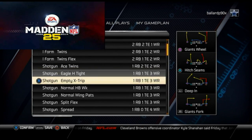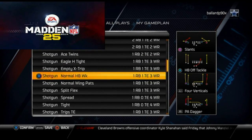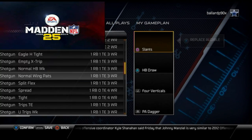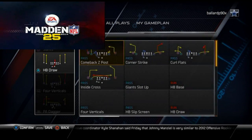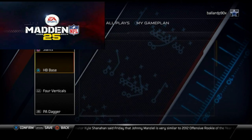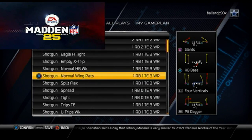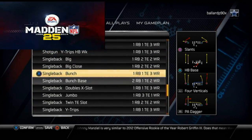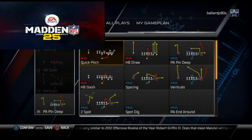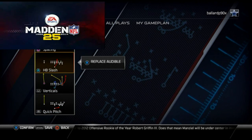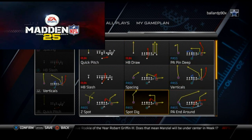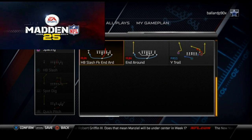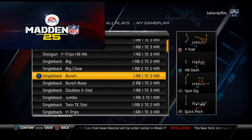Our next formation is our running formation, which we've covered in a couple of different plays. We like the Halfback Base, and then we like to check down to the Single Back Bunch — this is probably our main formation. We like to run the Quick Pitch in combination with the Halfback Slash, and also in combination with the Spot Dig and the Y Trail.